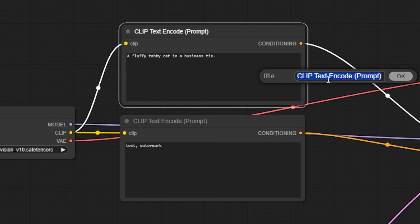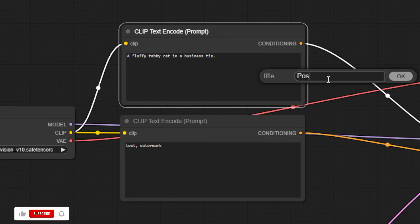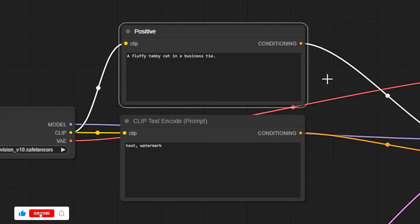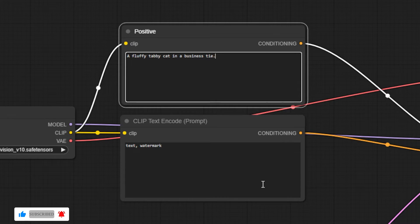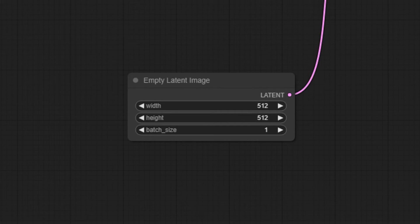Okay, for our positive prompt, we'll put in a fluffy tabby cat in a business tie, and for our negative prompt, we'll keep the suggestions as is.